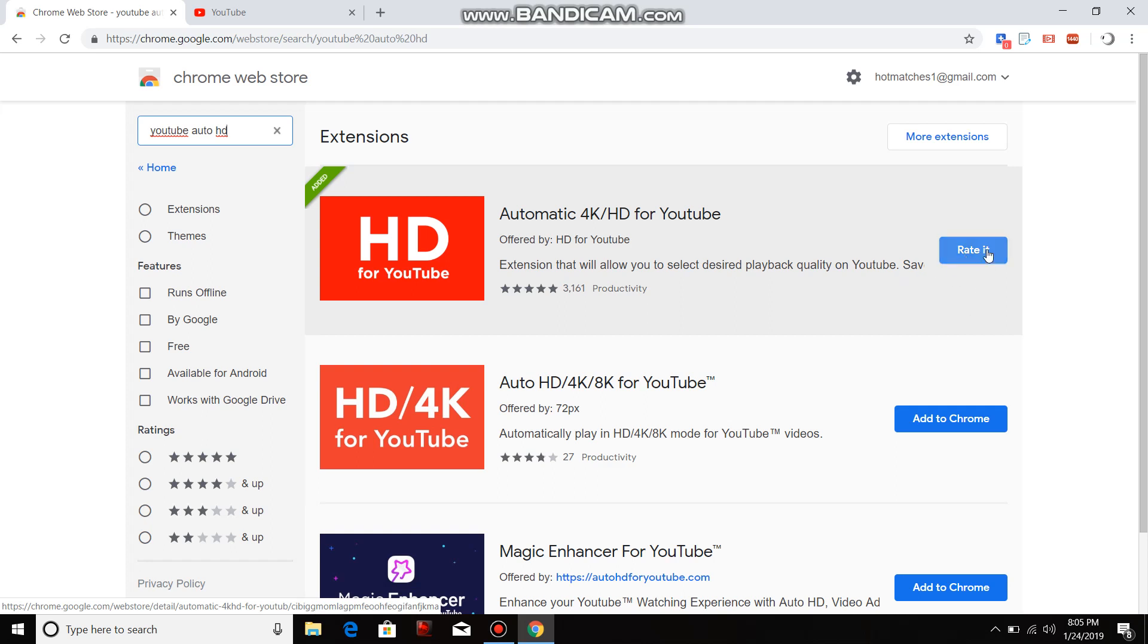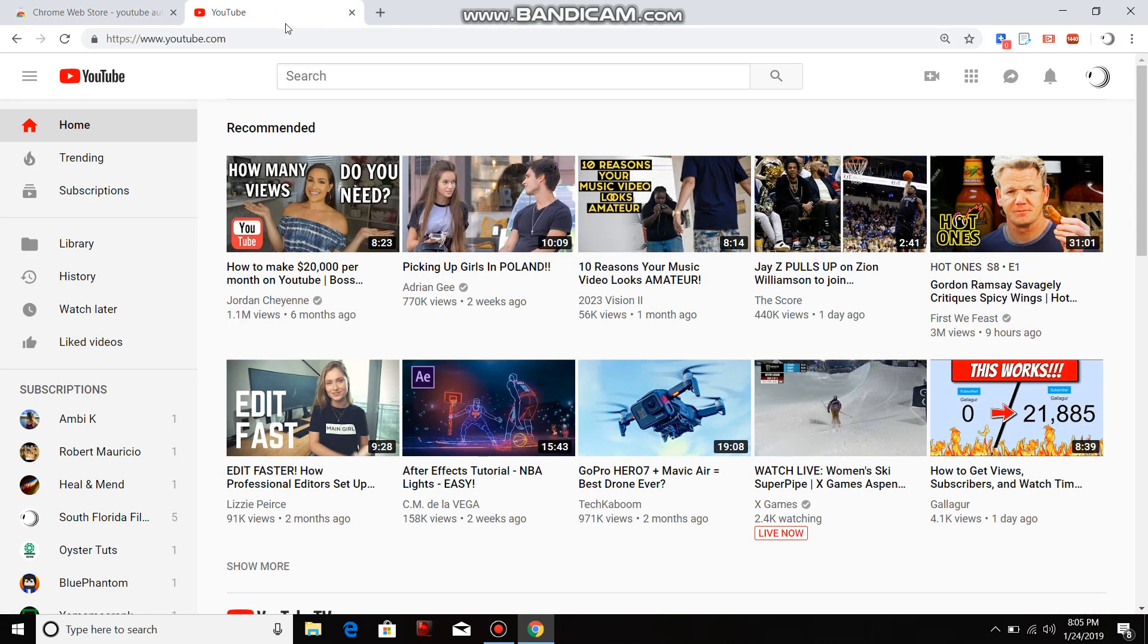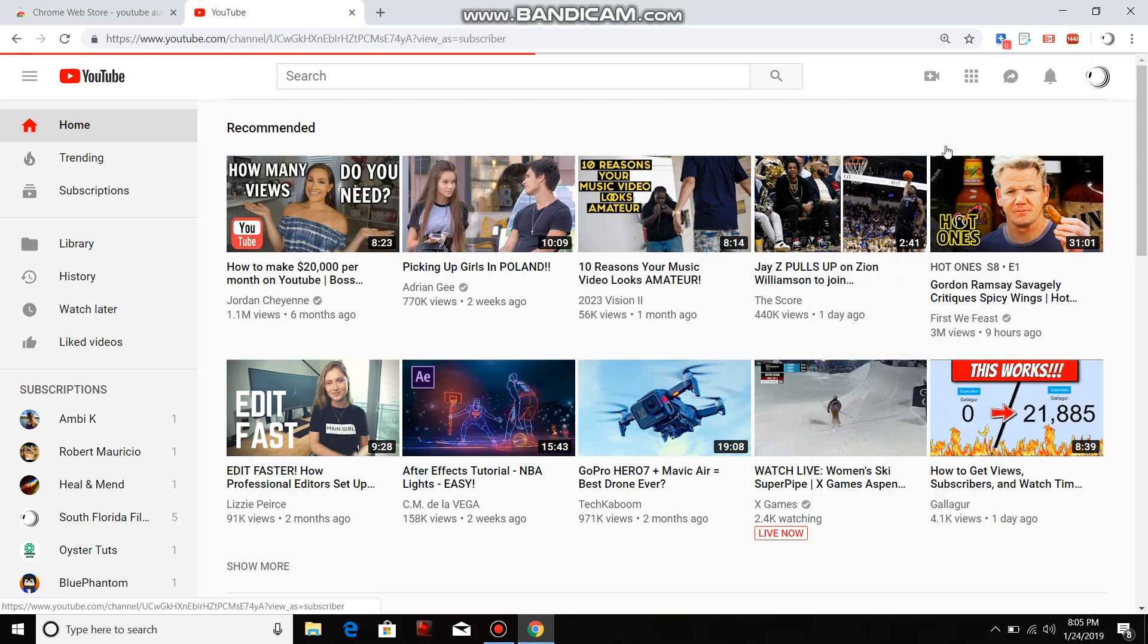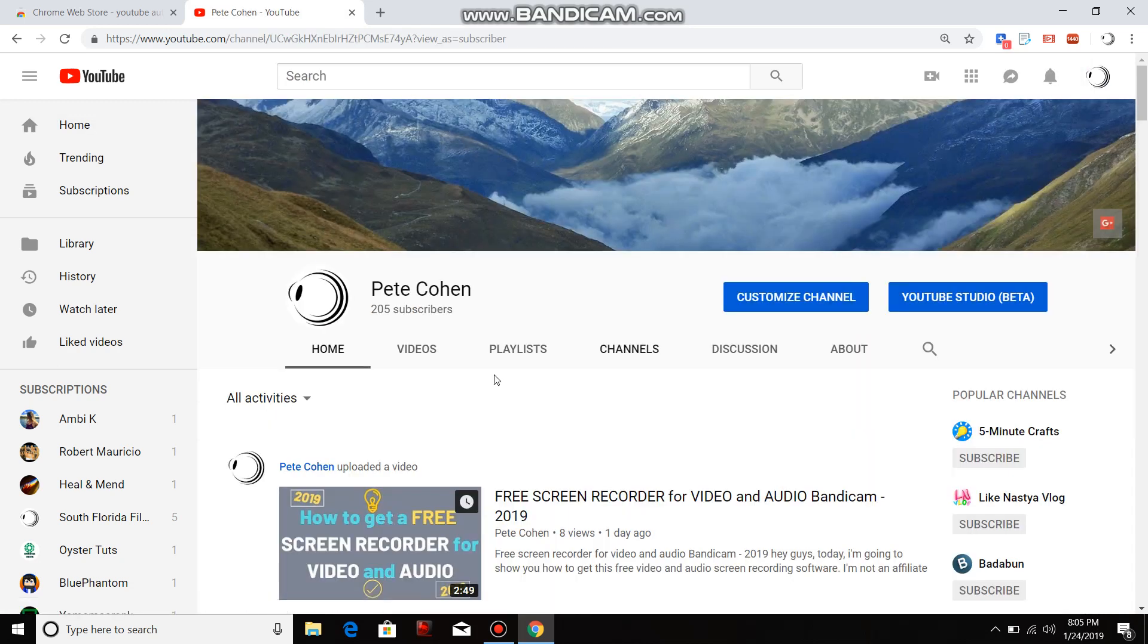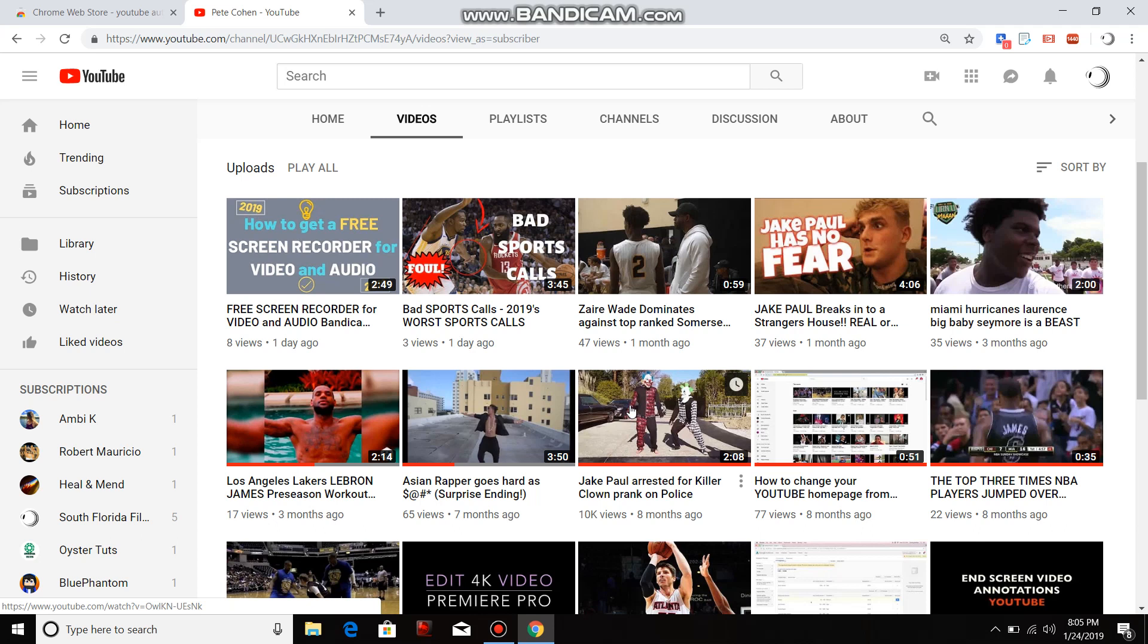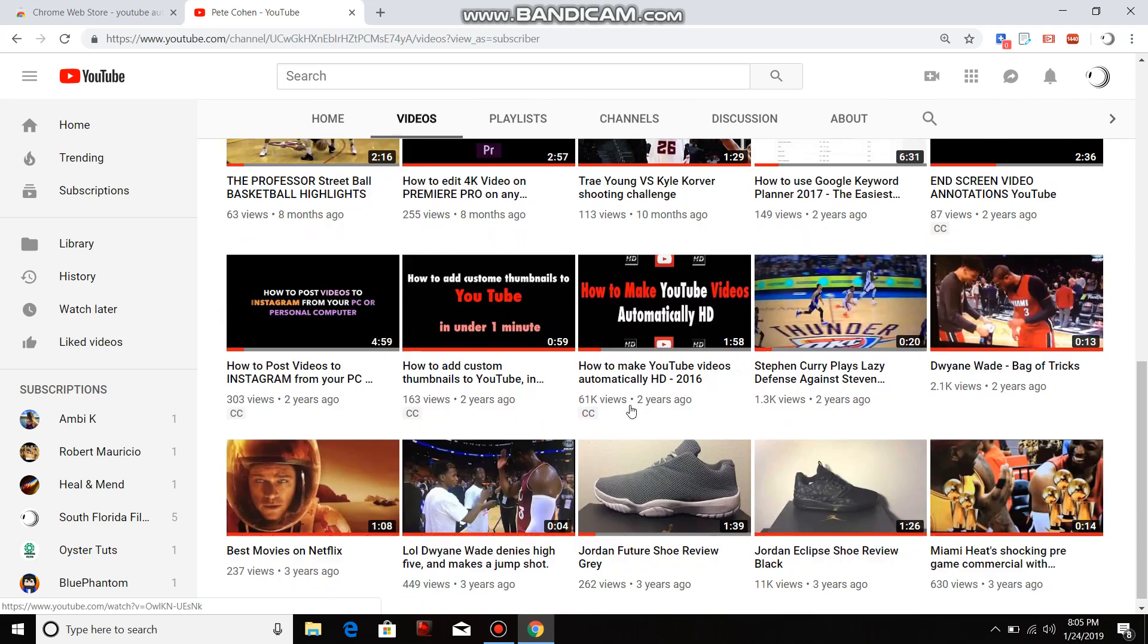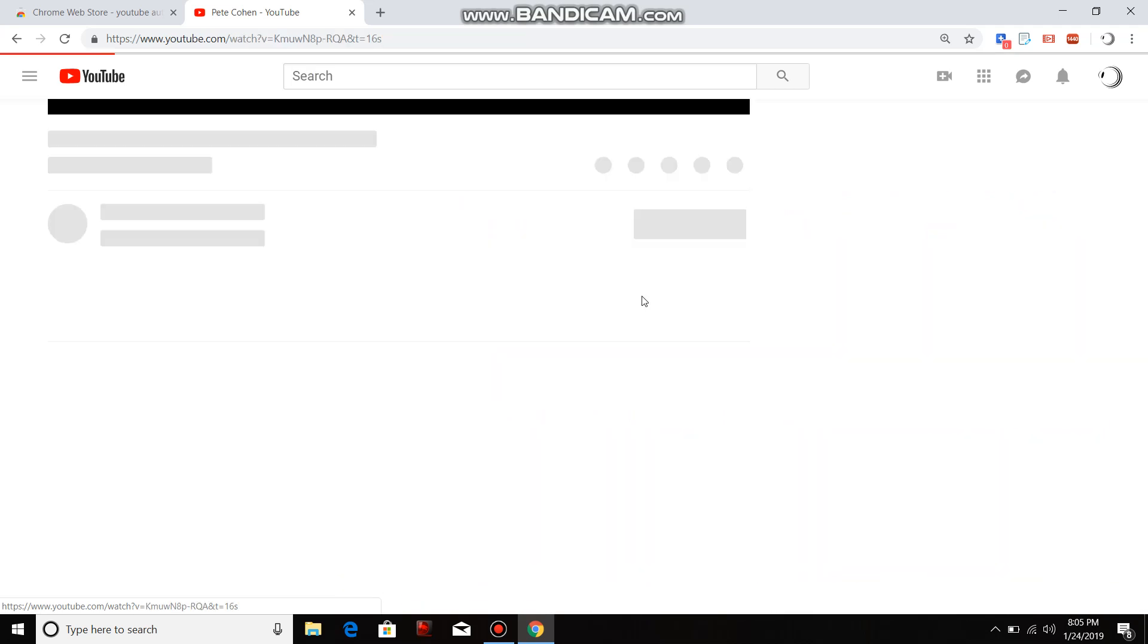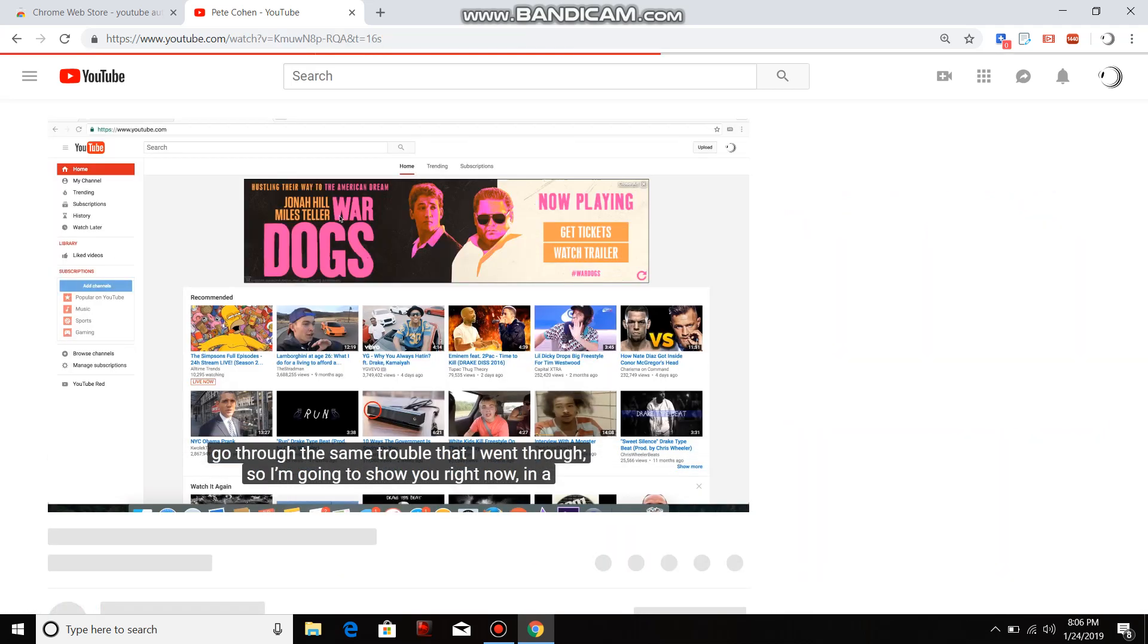All you have to do after that is go back to YouTube, click on your video. And I'm gonna click on my video right here so I'm gonna show you right now.